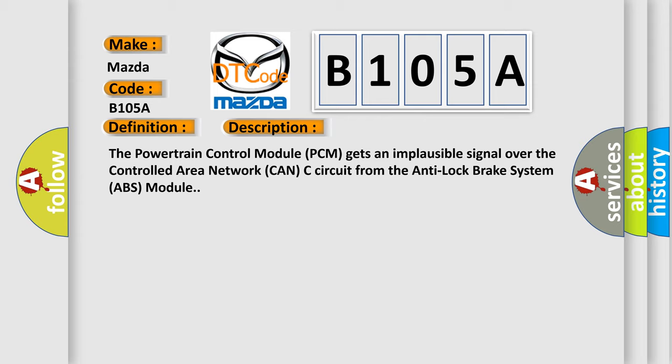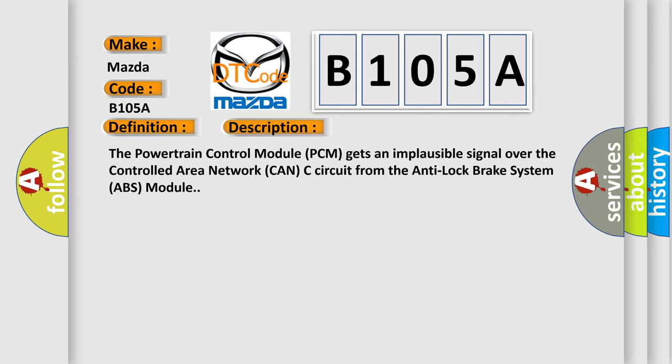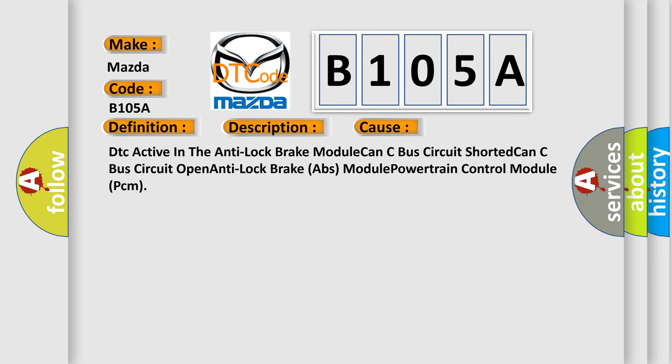This diagnostic error occurs most often in these cases: DTC active in the anti-lock brake module, CAN-C bus circuit shorted, CAN-C bus circuit open, anti-lock brake ABS module, or powertrain control module (PCM).